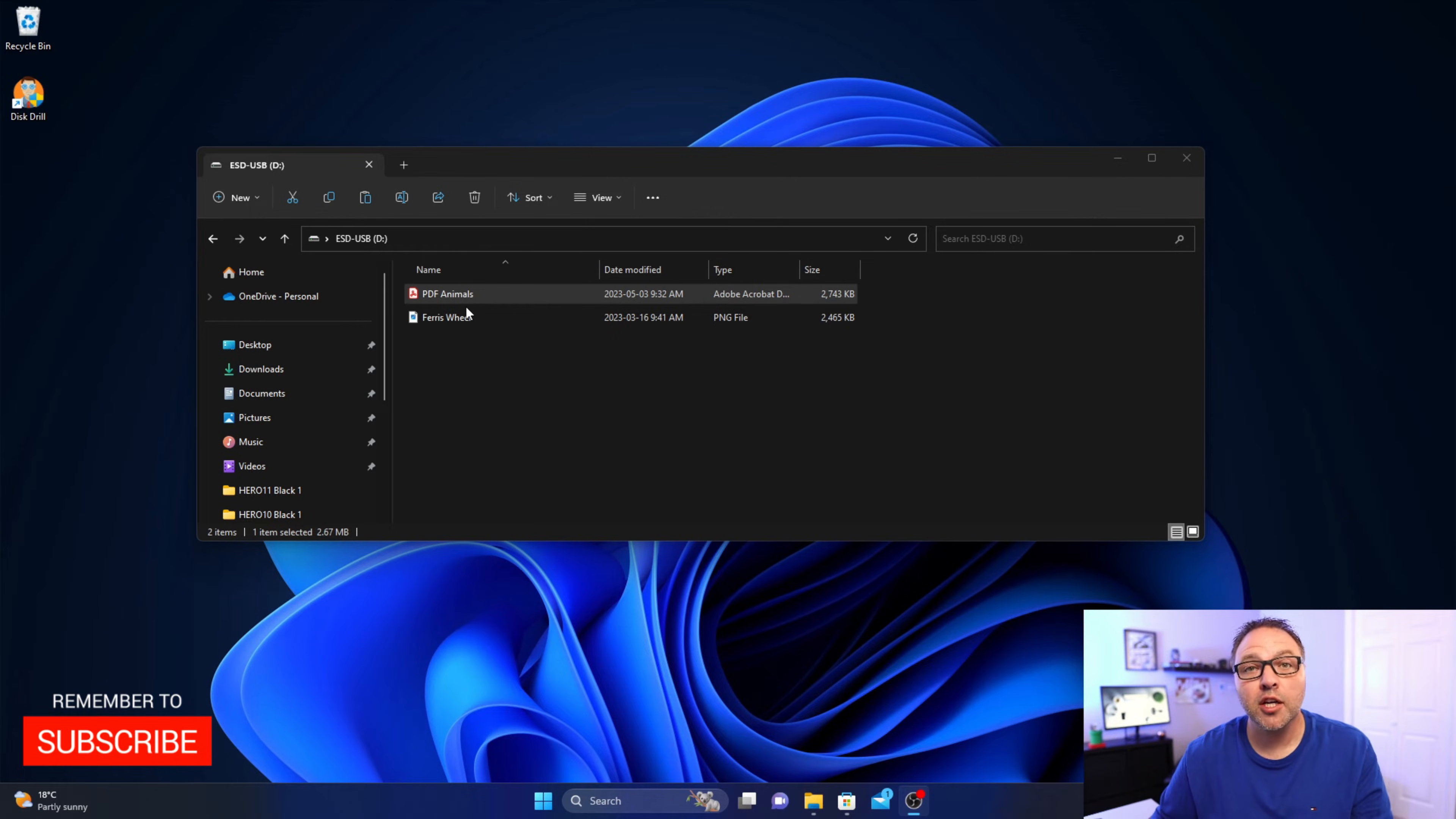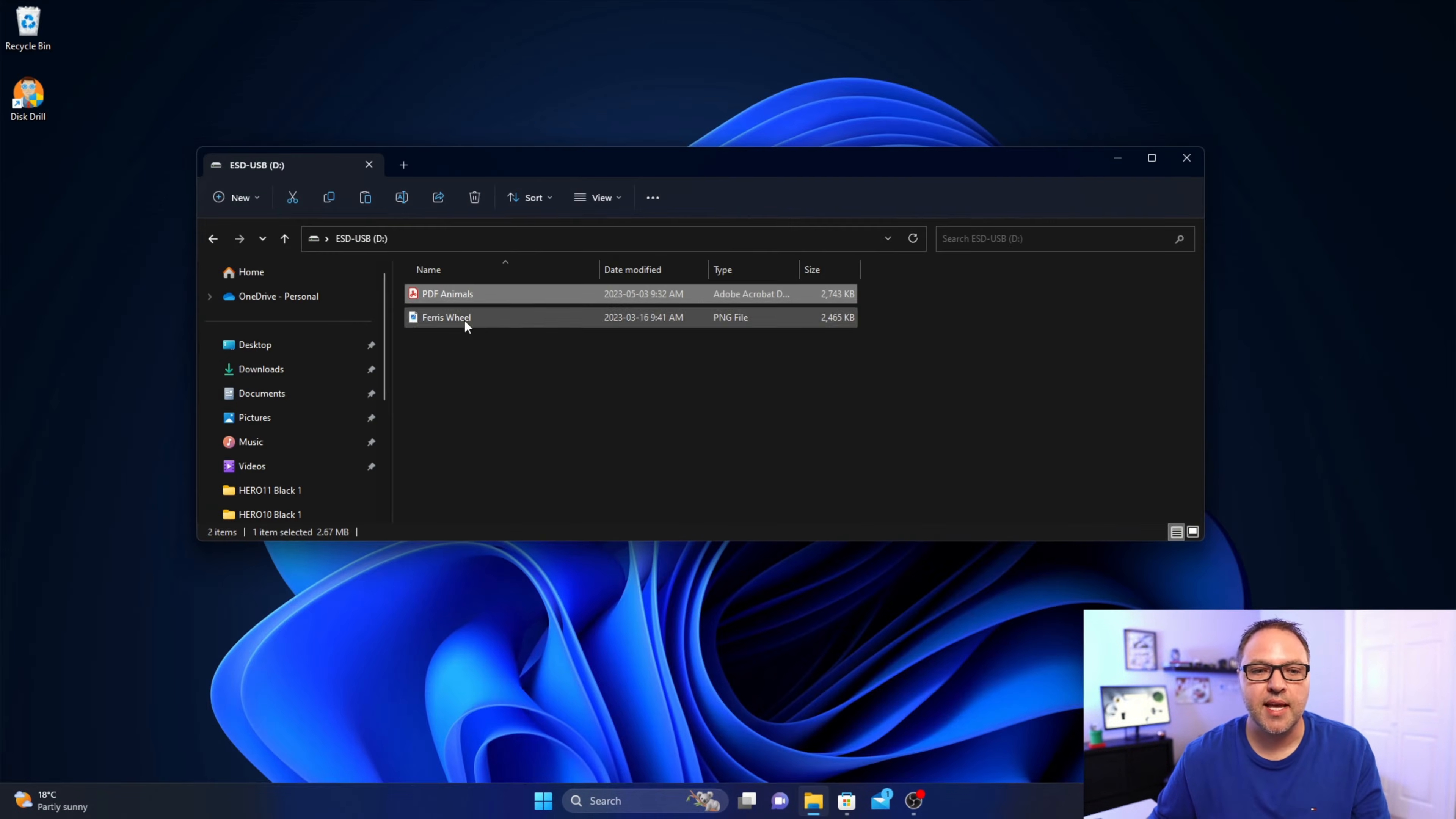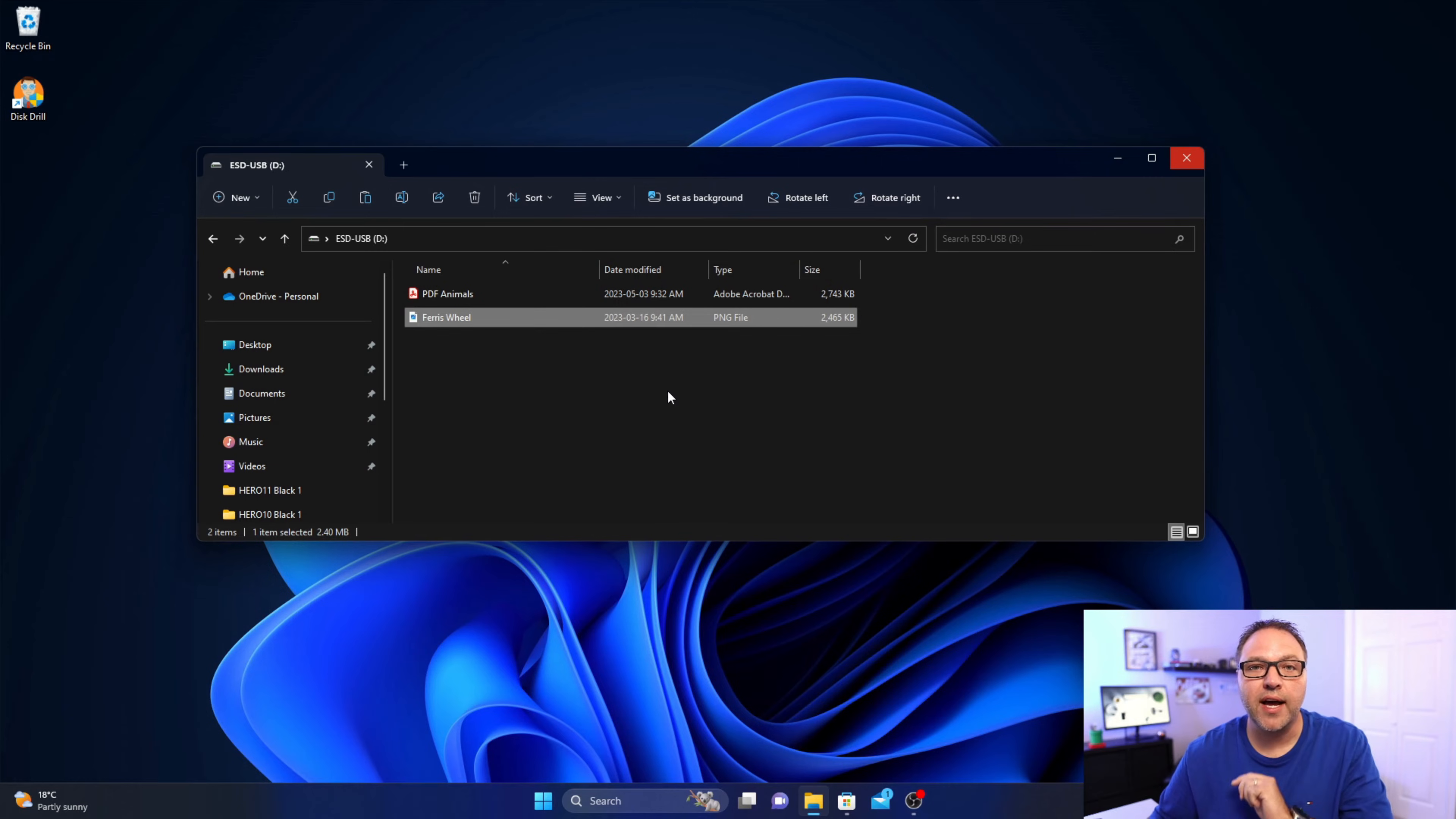And I've got two files on the flash drive. The first one is called PDF animals, it's just some animals in a PDF document. And then the second one is called Ferris wheel, it's the Ferris wheel in Niagara Falls, Canada. It's a photo and those are the two files.